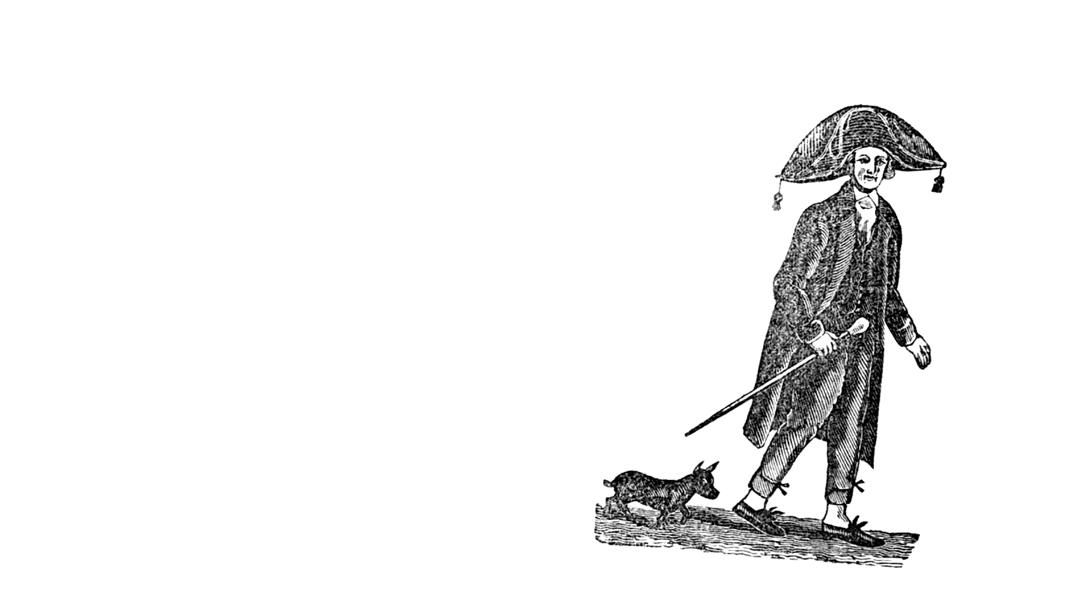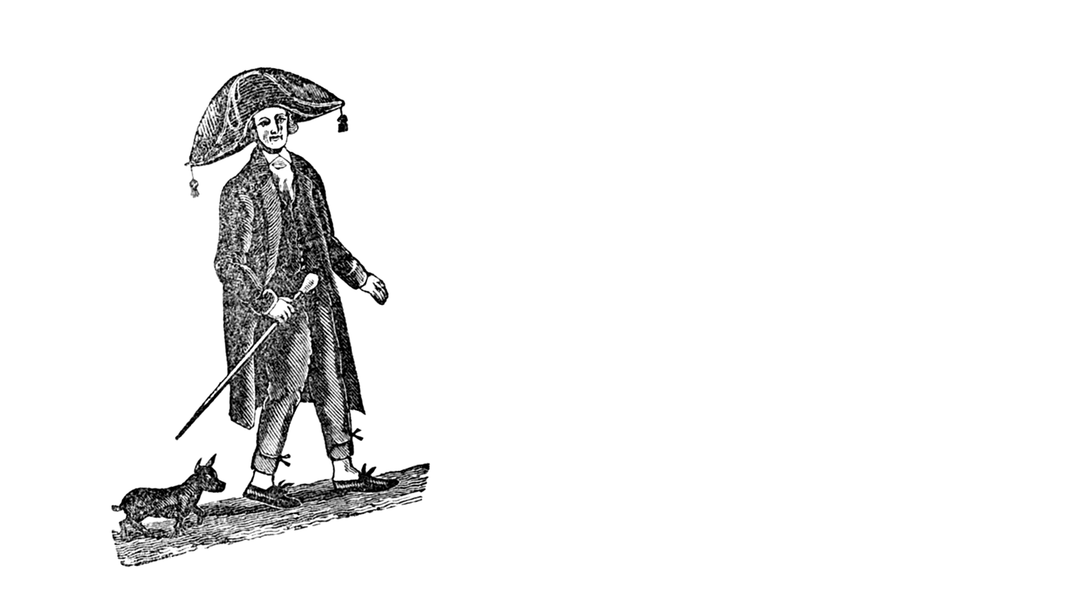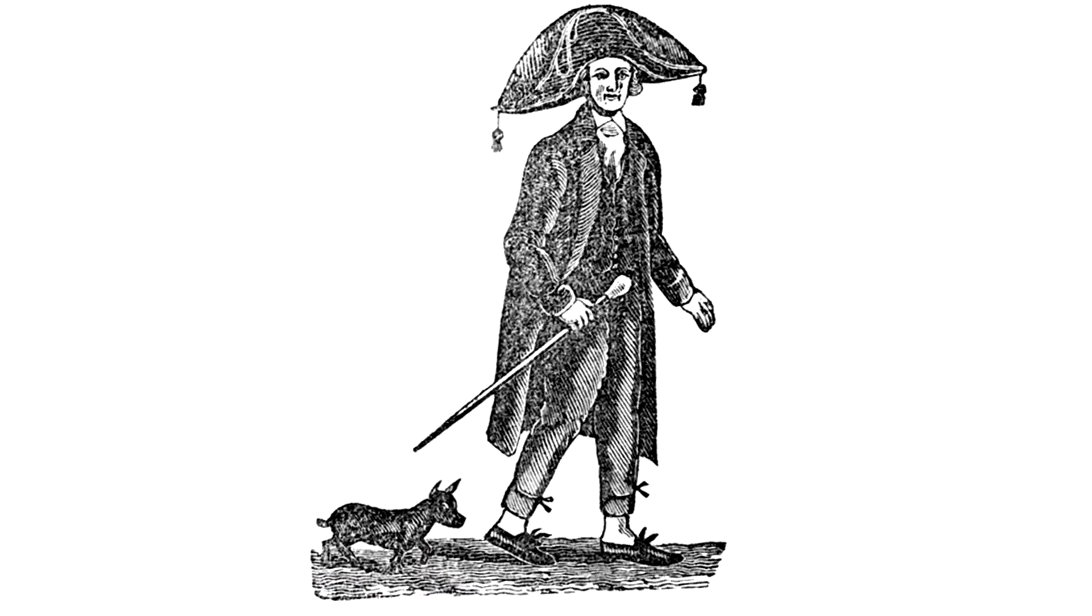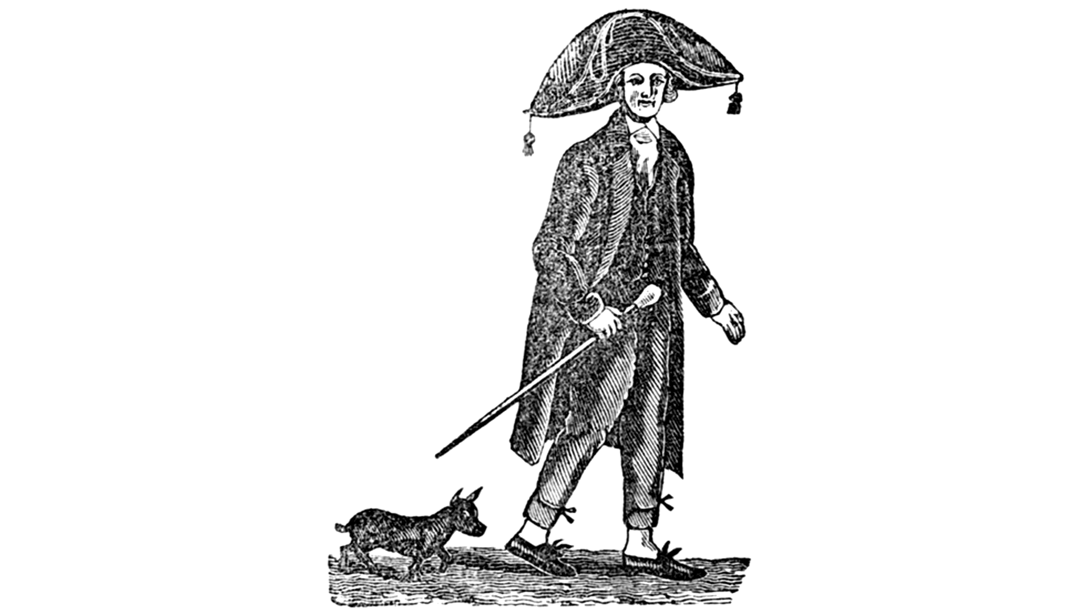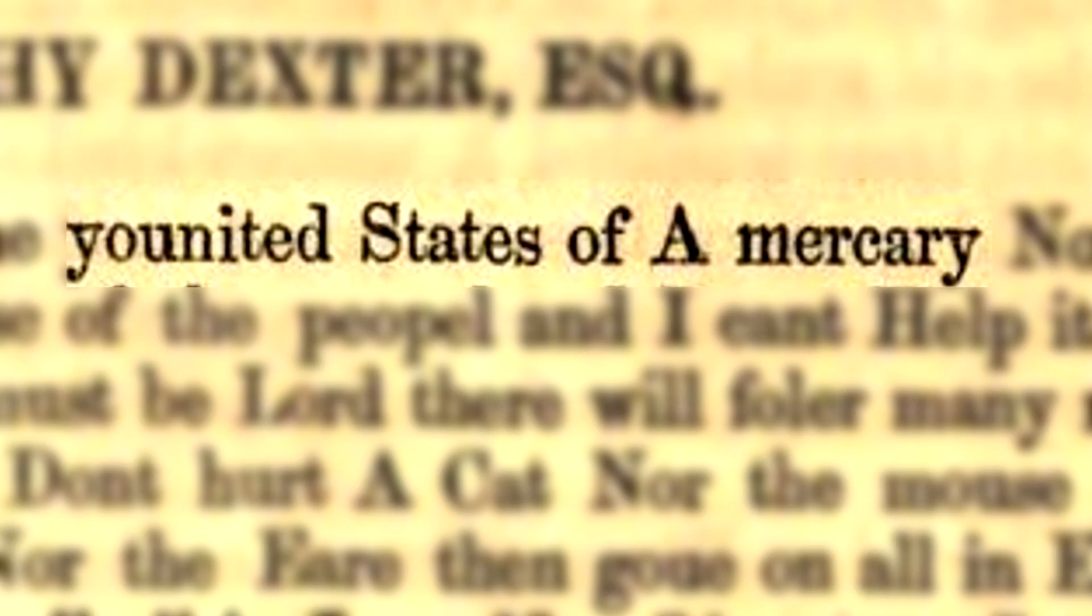There was a rich businessman named Timothy Dexter. In 1802 he wrote a book known as A Pickle for the Knowing Ones, United States of America, of the people.